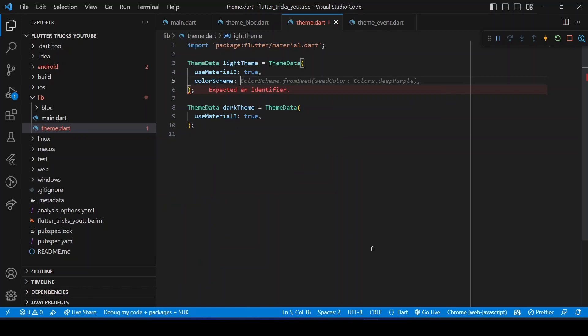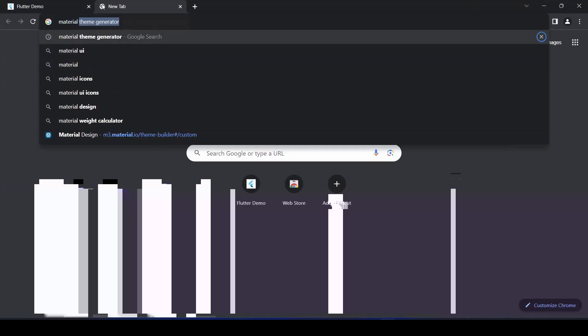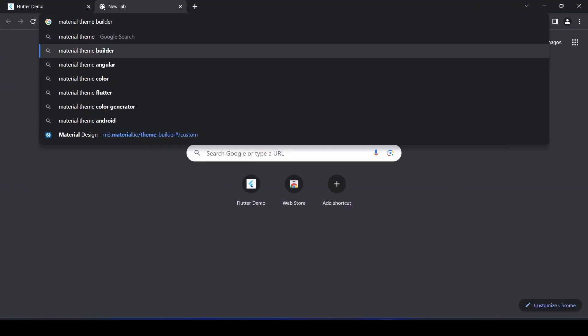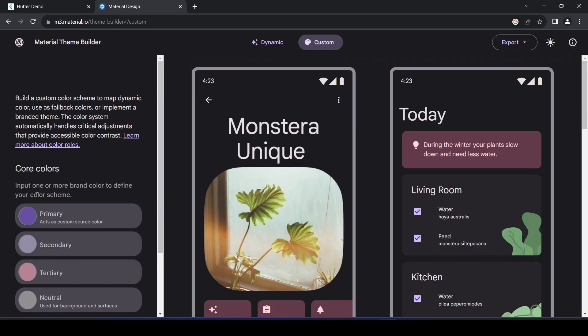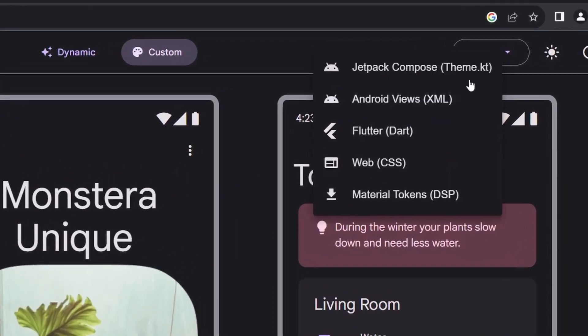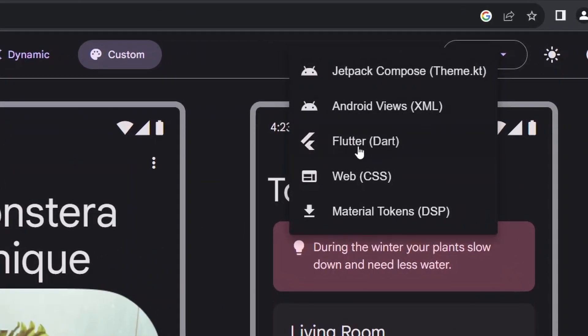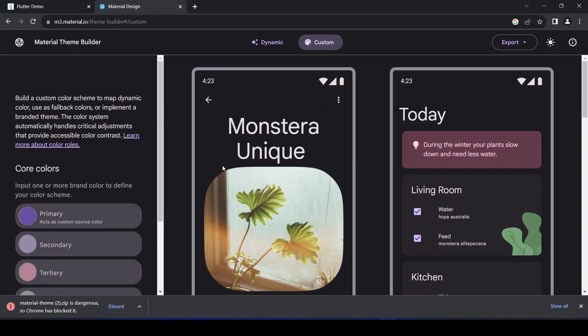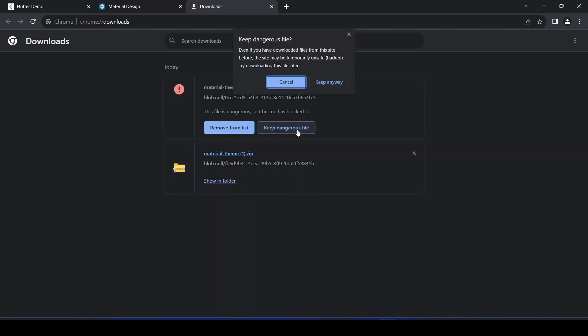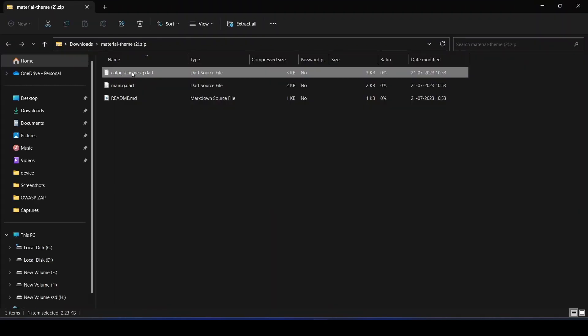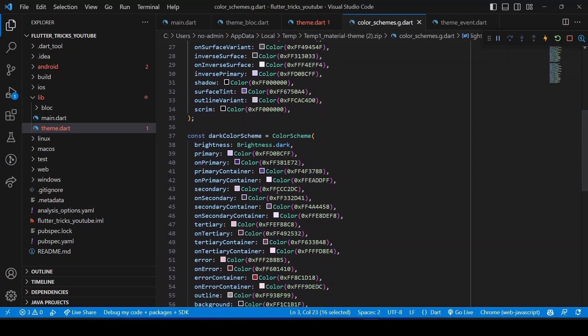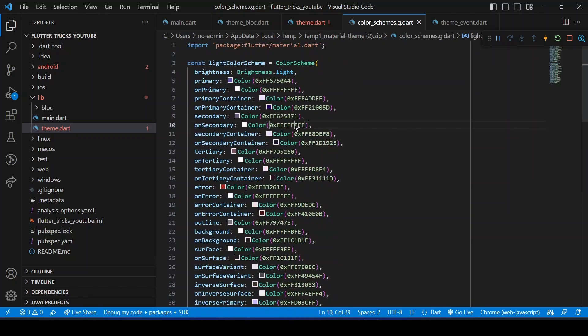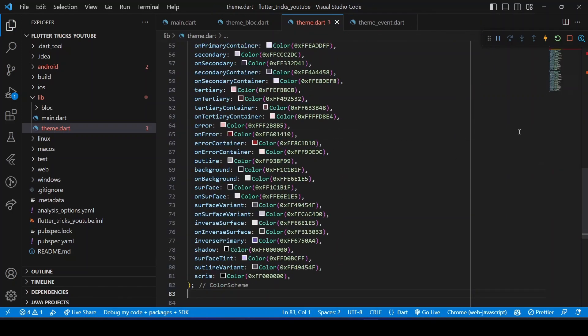In this file we will define two ThemeData objects, one for light theme and another for dark theme. You can either use an existing theme or generate a new color scheme for your application using this Material Theme Builder. Once the theme is ready, export it in Flutter, open the generated zip, and copy the color scheme from the color_scheme.dart file and paste them into our theme file.